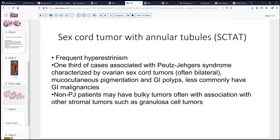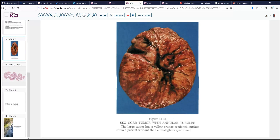Less frequently, these patients will develop GI malignancies. The non-Peutz-Jeghers patients may also have hyperestrogenism, but their tumors are usually a bit more bulky and may be associated with other stromal tumors such as granulosa cell tumor. We'll look at one such gross example here, courtesy of the old AFIP fascicles by Drs. Young and Scully. As you can see, this has the appearance of a fleshy tumor, mostly solid, with a very friable type of parenchyma with areas of hemorrhage — a very cellular tumor with not much stroma.